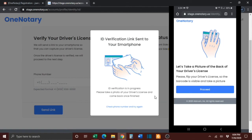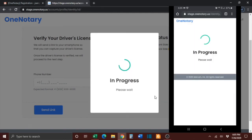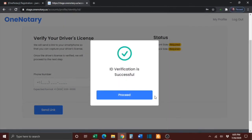You will then be prompted to take a picture of the back of your driver's license. Once you have turned your license over, click the blue Proceed button. If you need to retake the photo, press the Retake button, or if you are satisfied, press the Use Photo button. Once the photos of your driver's license have been received, you'll receive notification on your computer that the ID verification is successful. At that point, press the blue Proceed button.